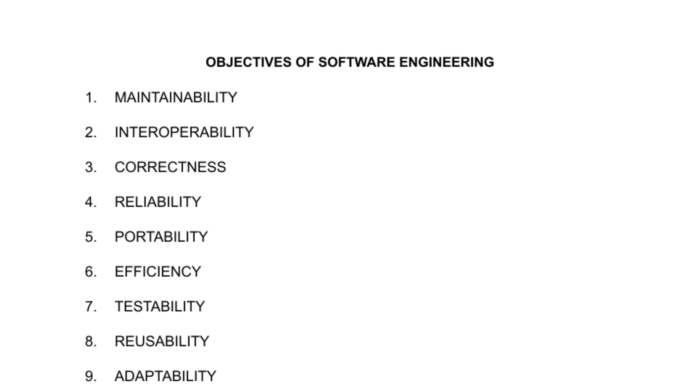To remember these points, we have a mnemonic: M-I-C-R-P-E-T-R-A, in which M-I-C-R is the number on checks for their identification, and Petra one of the seven wonders of the world. So we can say that we need a MICR check to go to Petra. Thank you.